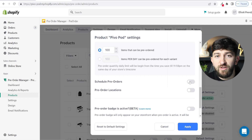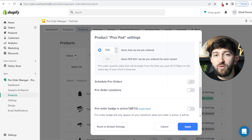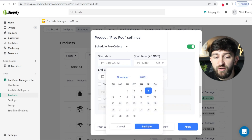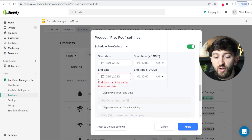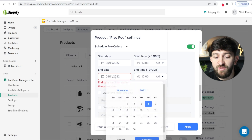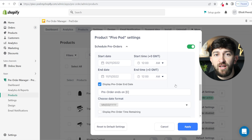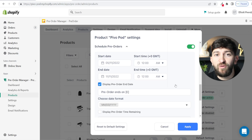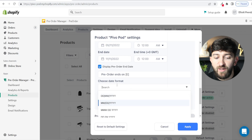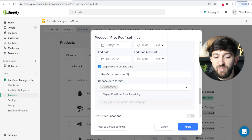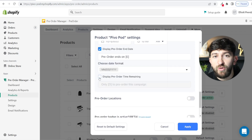If you scroll down, you can schedule a pre-order — you can set up a pre-order for a date in the future. For example, if you were doing a product launch, you could talk about it on social media for a few days to build up excitement and say you can pre-order it on this date. You can set up a start date and then set an end date, which brings in scarcity to the product and is a really good sales tactic. You can also display the pre-order end date, choose the date format, and display a pre-order time remaining — so it could say we only have 24 hours left for you to pre-order the product.